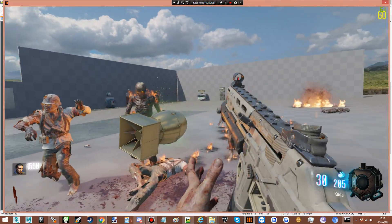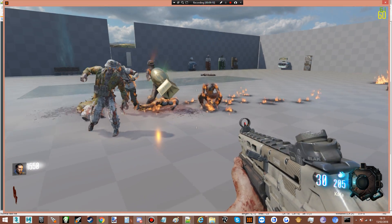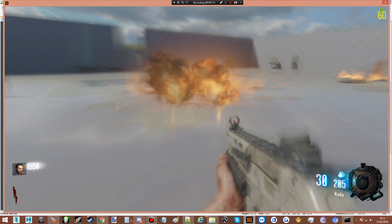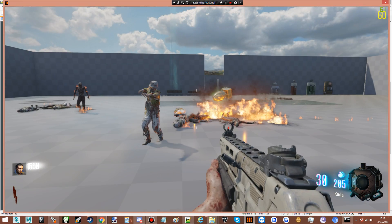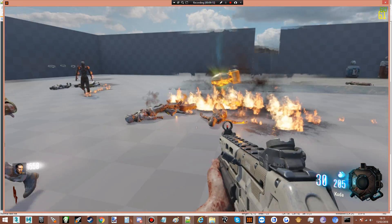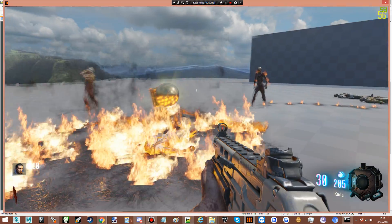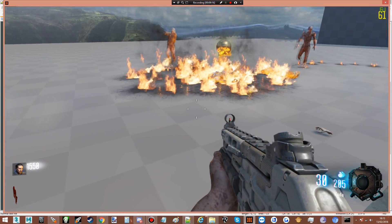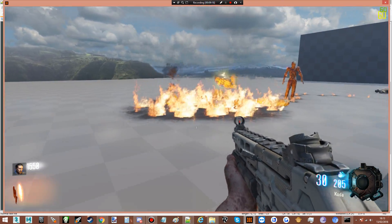When he's near zombies he explodes — zombies explode with him. There we go, he died.